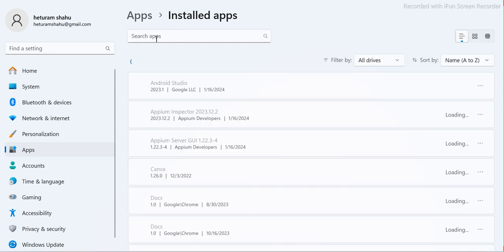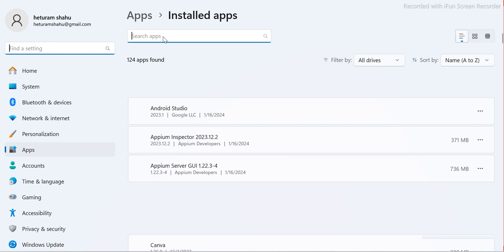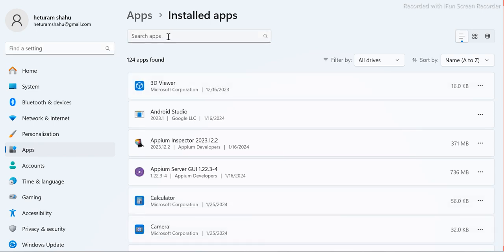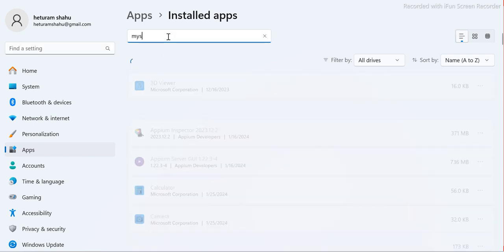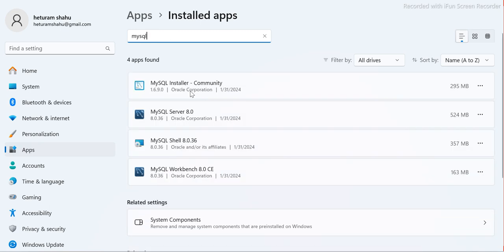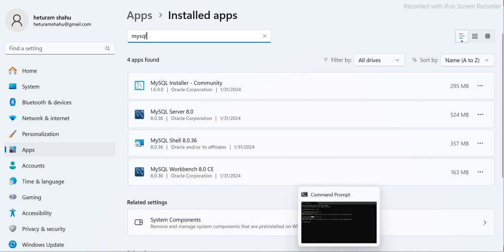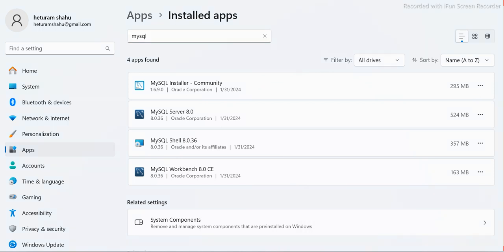In Settings, go to Apps then Installed Apps — this works for Windows 10 and 11. Search for 'mysql' and you should see at least three or four components: MySQL Installer, MySQL Server, MySQL Shell, and MySQL Workbench. We will mostly be working on Workbench.